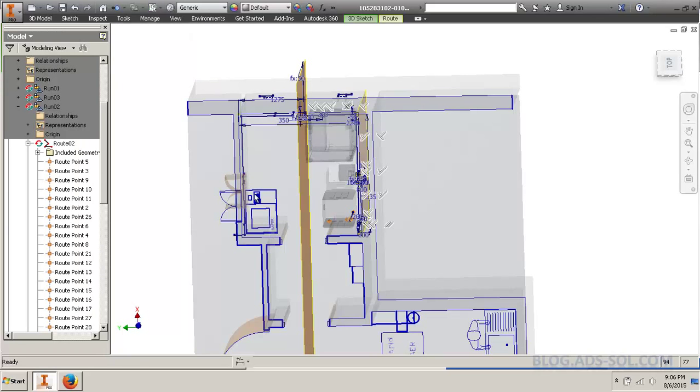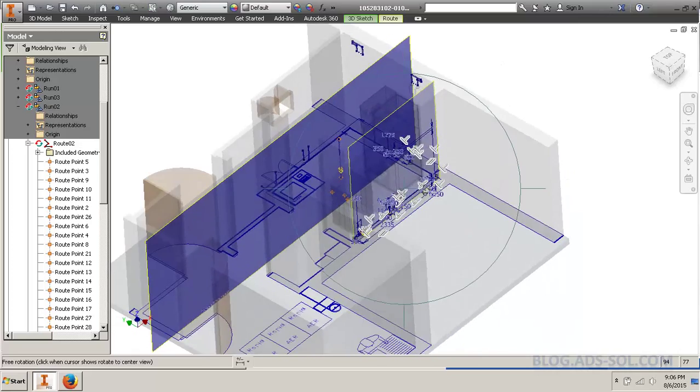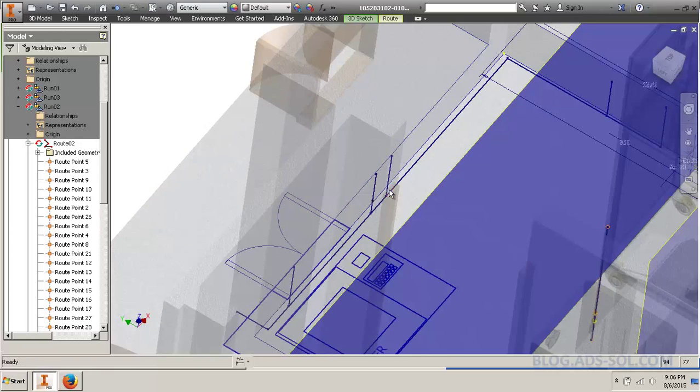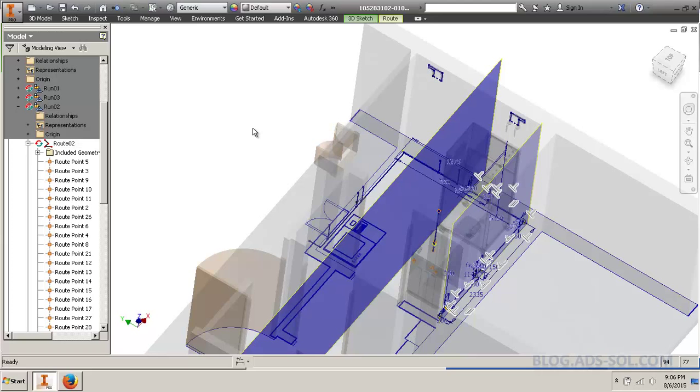And they're all here, on the other side. And as soon as I finish the route, all these will get populated, if I have the correct library.